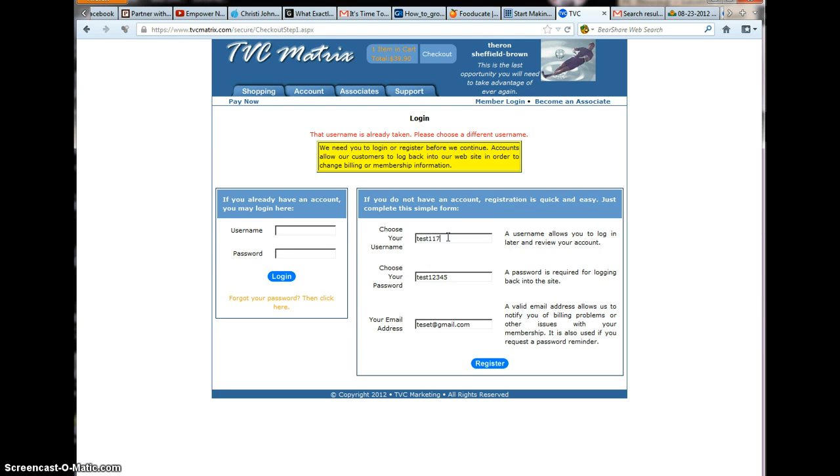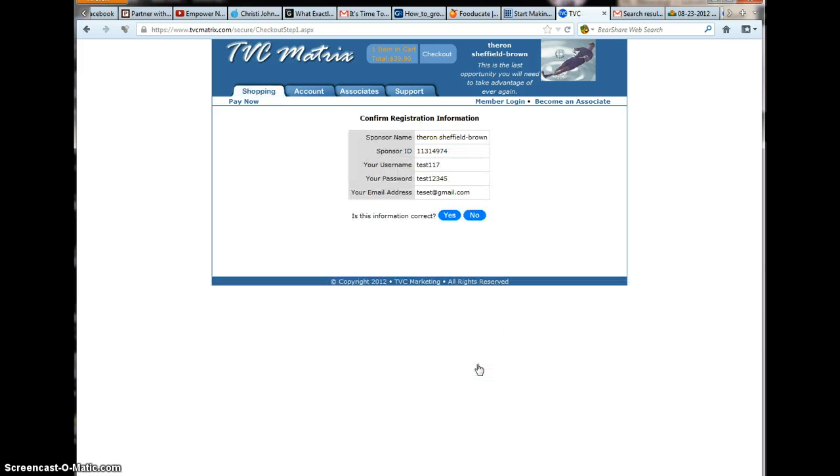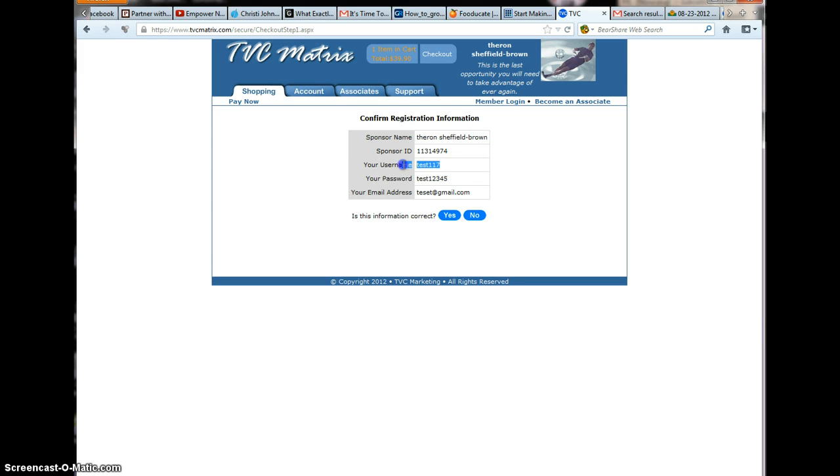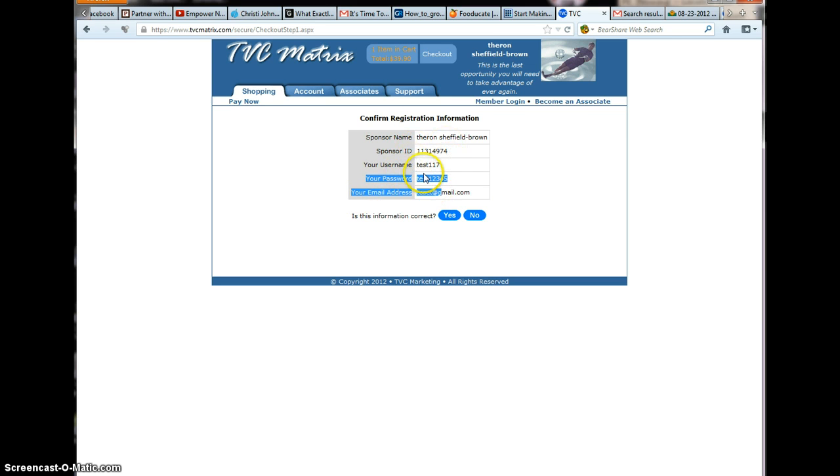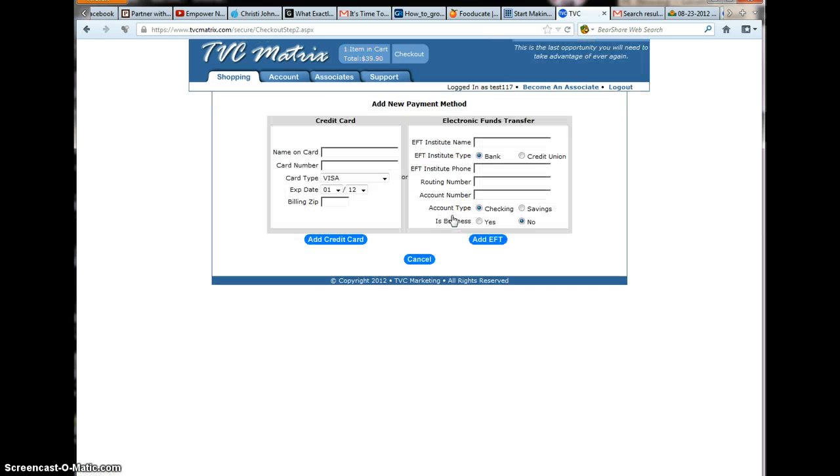Test 117, okay. Make sure your sponsor name, that's me, is up there. Make sure your username is there, whatever your password is. You need to verify that information is correct. If it is, you'll proceed.